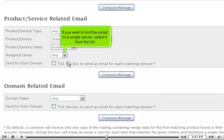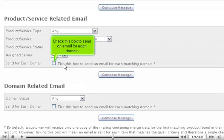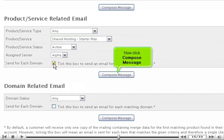If you want to limit the email to a single server, select it from the list. Check this box to send an email for each domain.